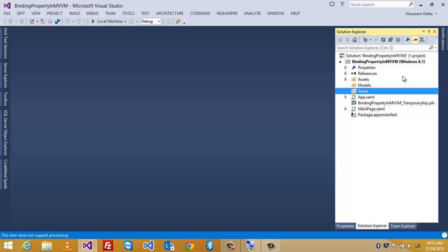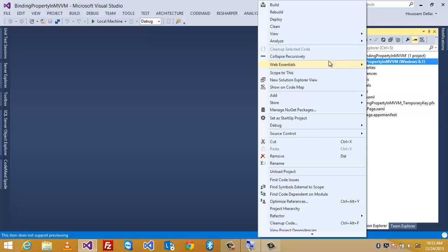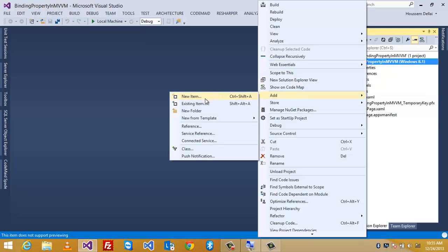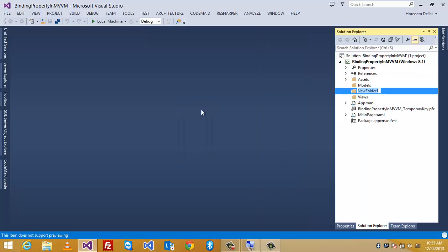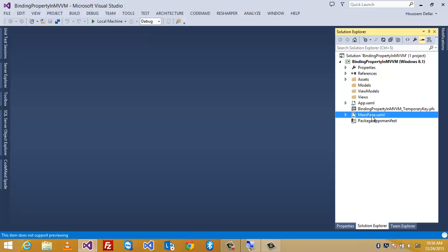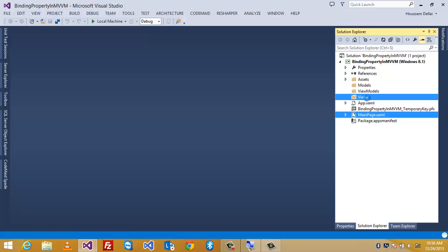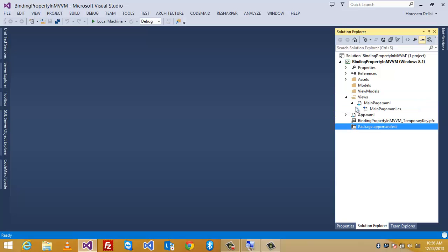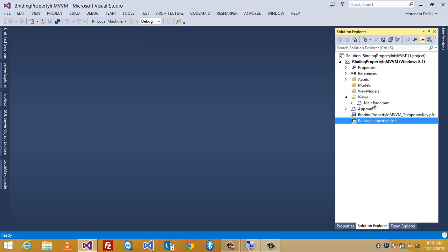And it will contain the views of our application. Then, the third folder is gonna be called ViewModels. And in Windows 8, because it creates a ready main page here, it's a view. So, what I'm gonna do here is drag and drop it inside the Views folder. So, here I'll have this main page inside the Views as it's considered as a view in our application.